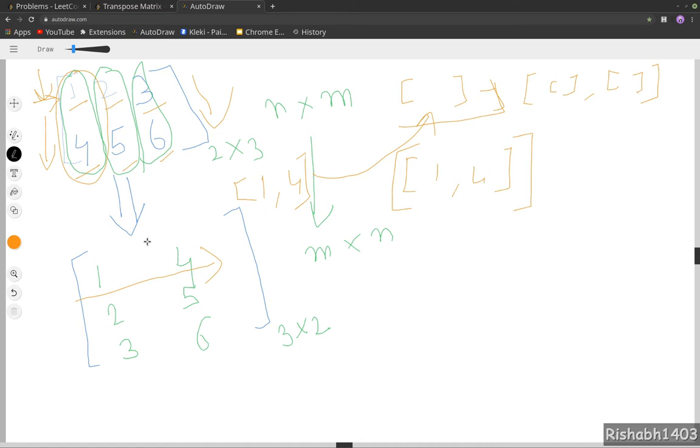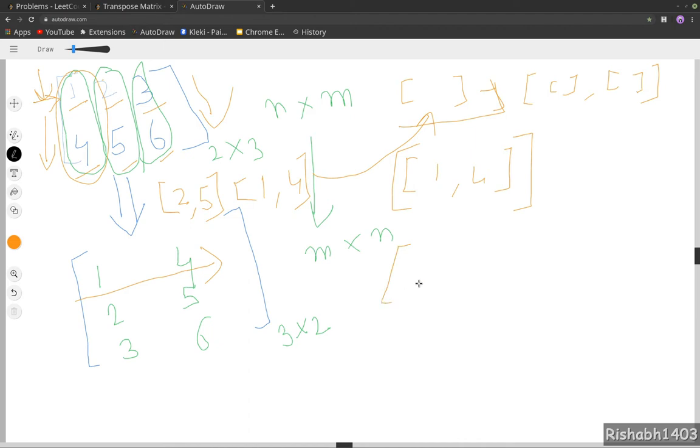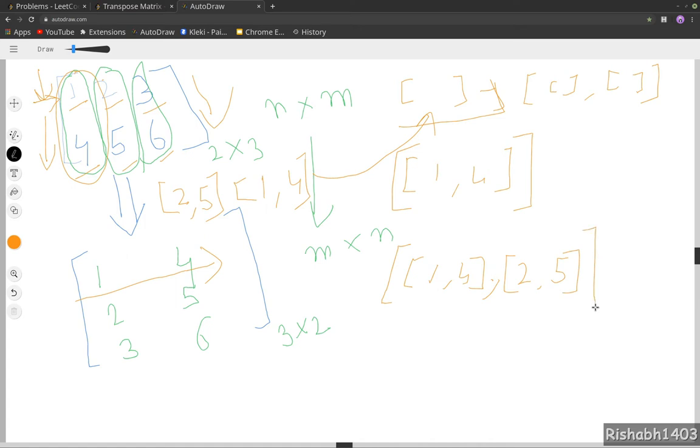Then we will loop over the second column: 2,5. We will again push it to a new array, that is [2,5]. And then once we are done with the second column, we will push it back to our initial array. So this would become something like this: [1,4], [2,5].